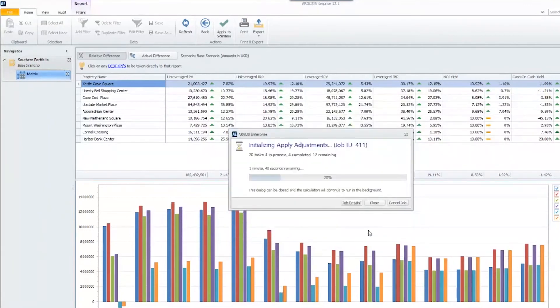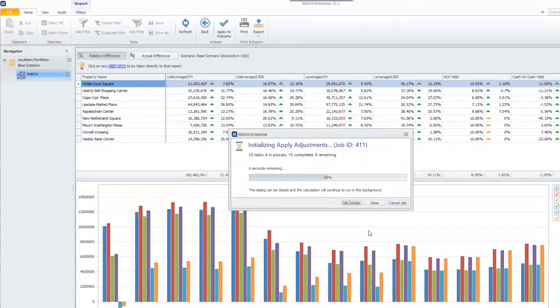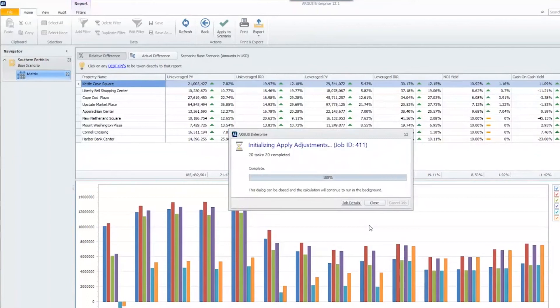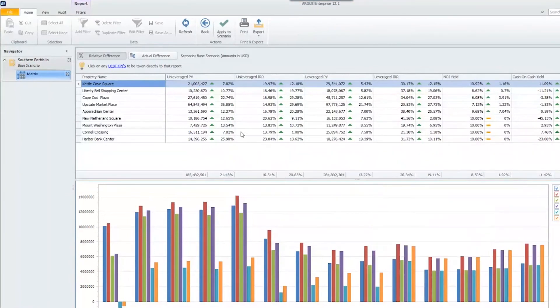It will take just a second to really apply these assumptions across this scenario. But what it's going to be doing is it takes every single property, copies it to a brand new scenario with these new assumptions applied, and it saves it in a new scenario. So once this says 100%, we'll go and see where that scenario is stored. I'll hit close.